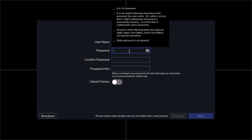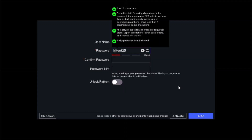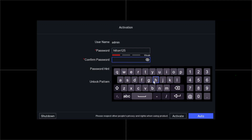Before entering the password, we're going to click the eye icon so we can see what we're typing. Now we're putting in a password for the NVR. Once done, we have to repeat and confirm the password — make sure it's the same password we selected earlier. You can open the eye icon again just to verify you're typing the same thing.